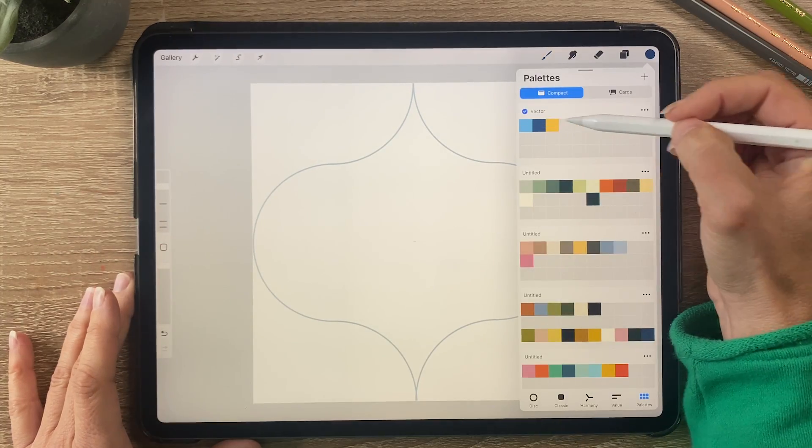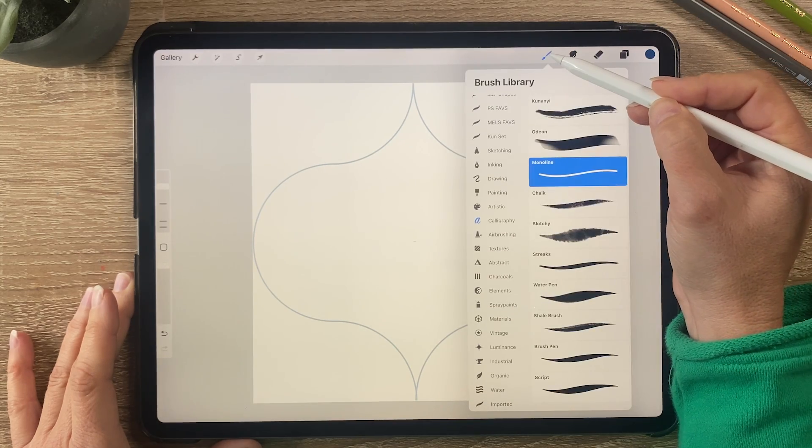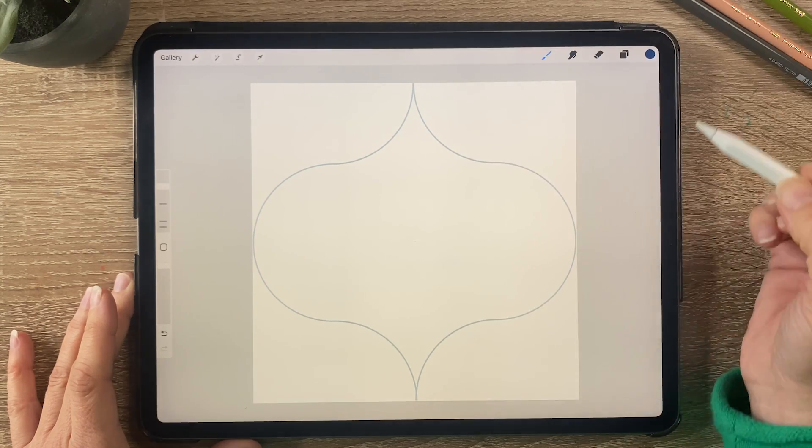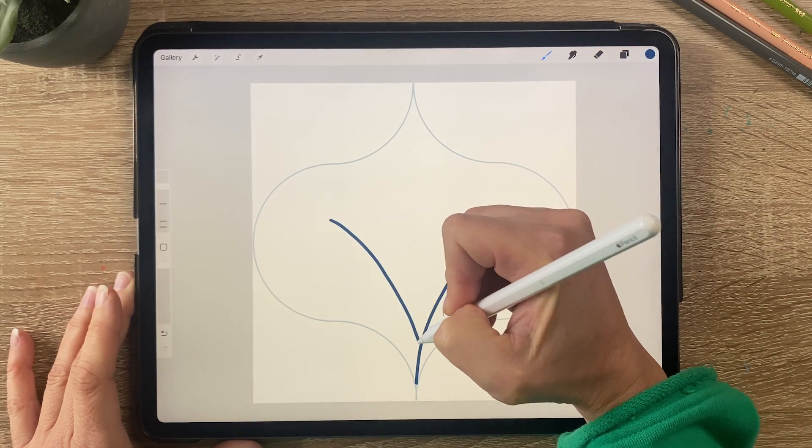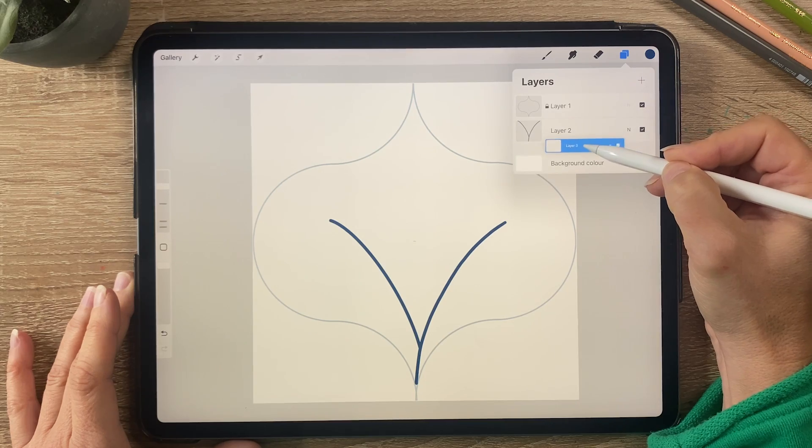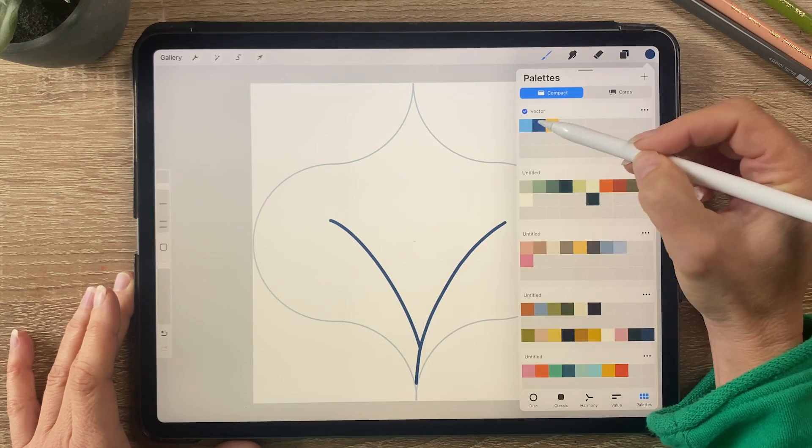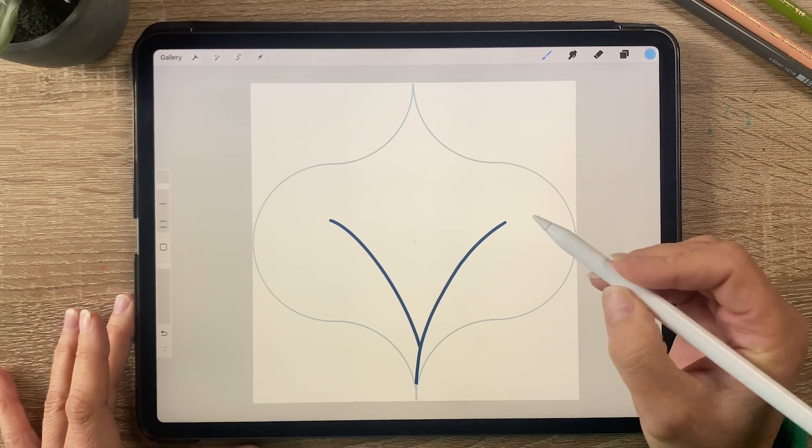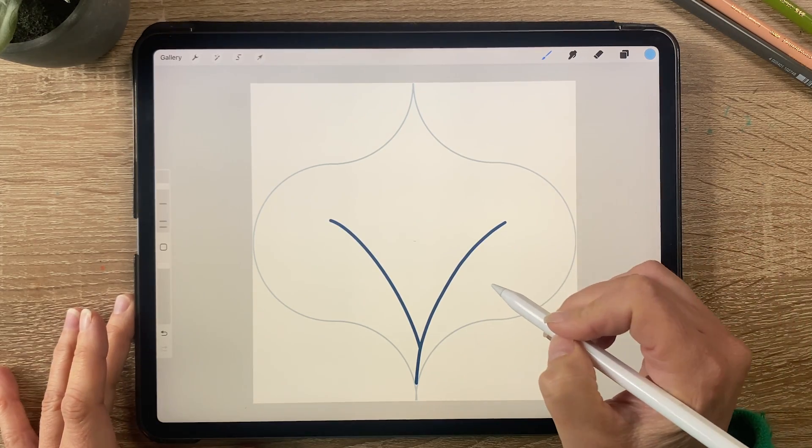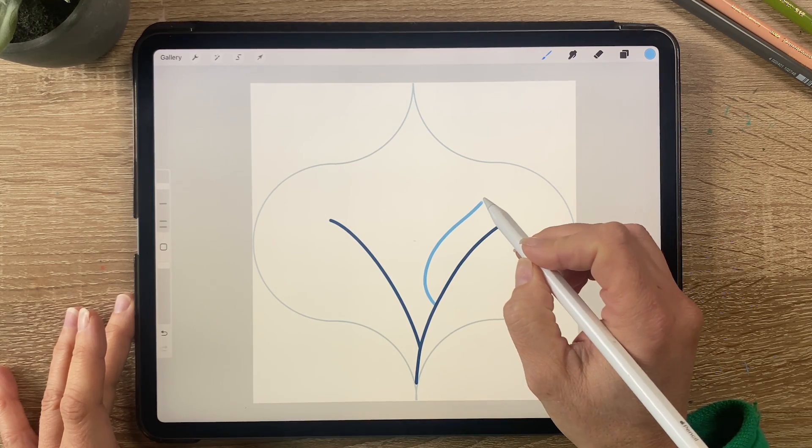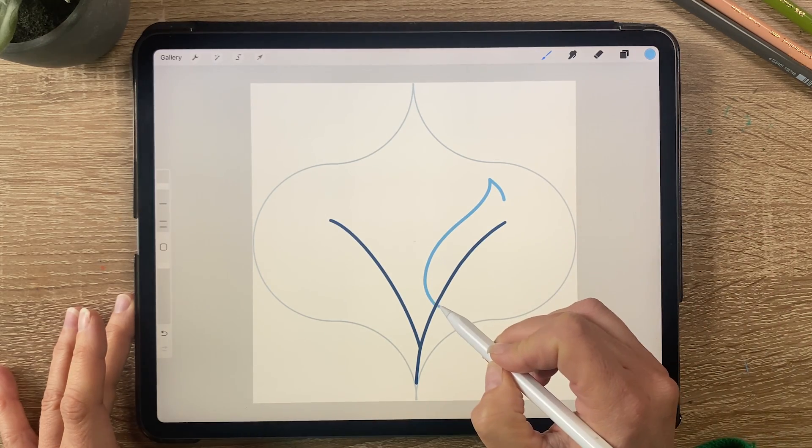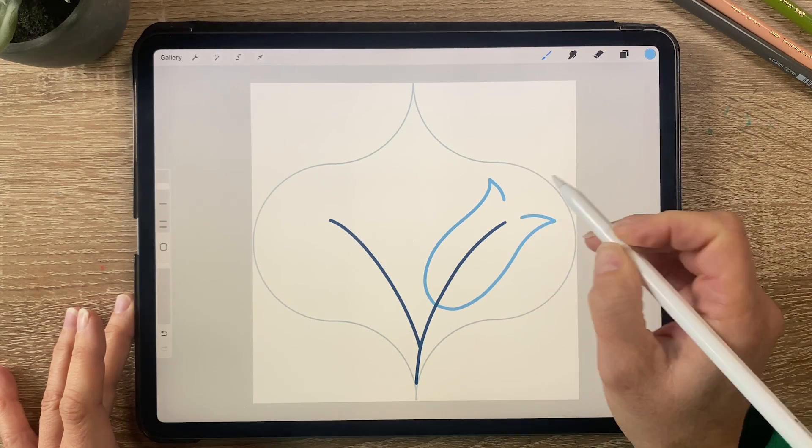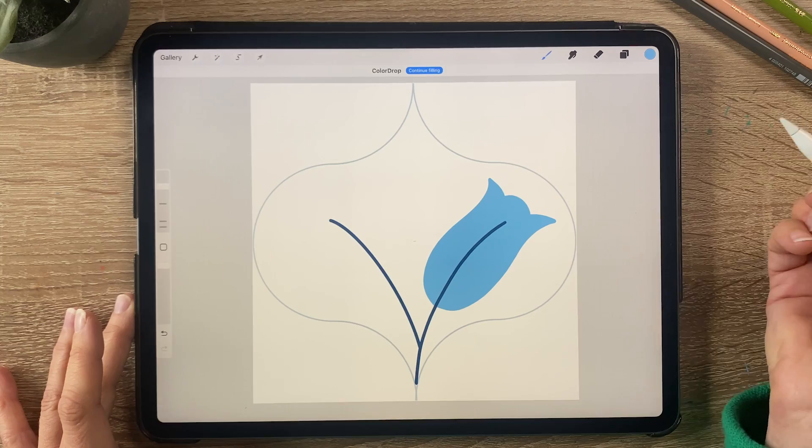So I'm using this color palette here with just blue and yellow and you can download that as well, the link is below. I'm going to create my colors on different layers so I'm going to keep them all on their own layers which will be handy later on when we vectorize it and I'm creating a kind of a tulip shape flower here and then I can just fill that color in.